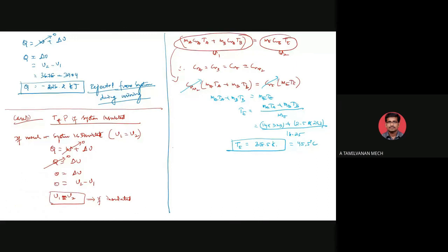So the final equilibrium pressure for the insulated case is approximately 1.2407 megapascal.